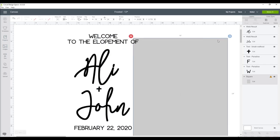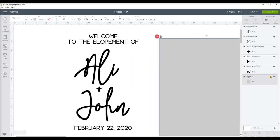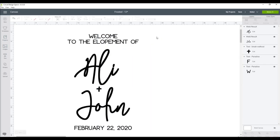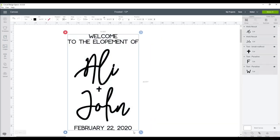Once everything is in the position that you want it, remove your placeholder box, select everything all together, and then attach or weld that.